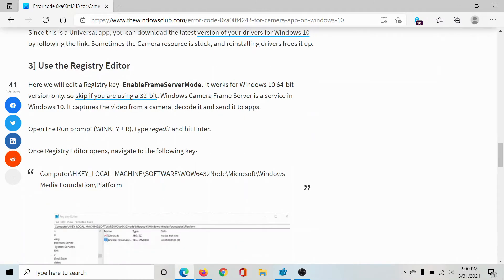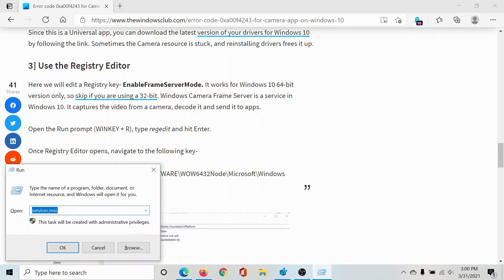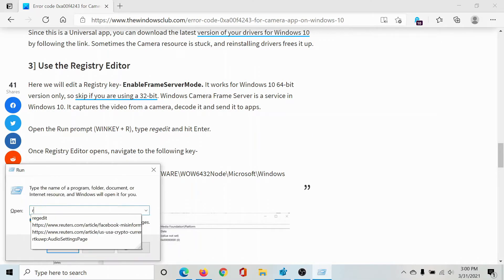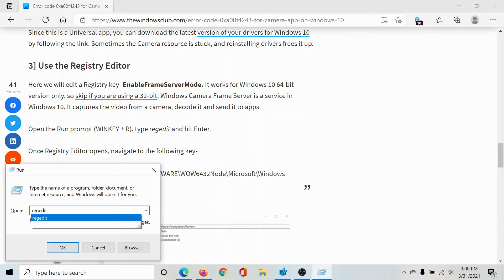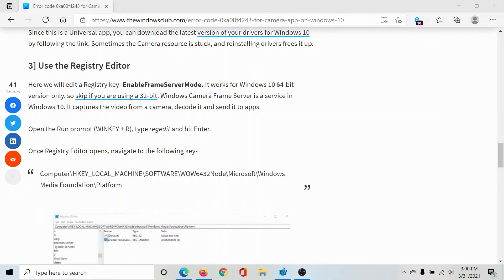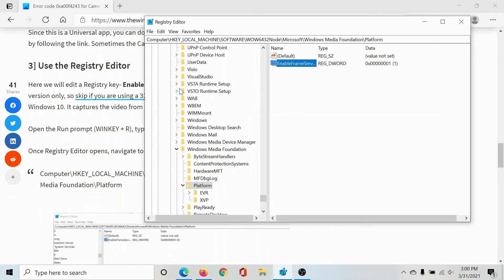First of all, you need to confirm the status of a registry level setting. Press the Windows key and the R button to open the Run window. Type the command regedit and hit Enter to open the Registry Editor window.